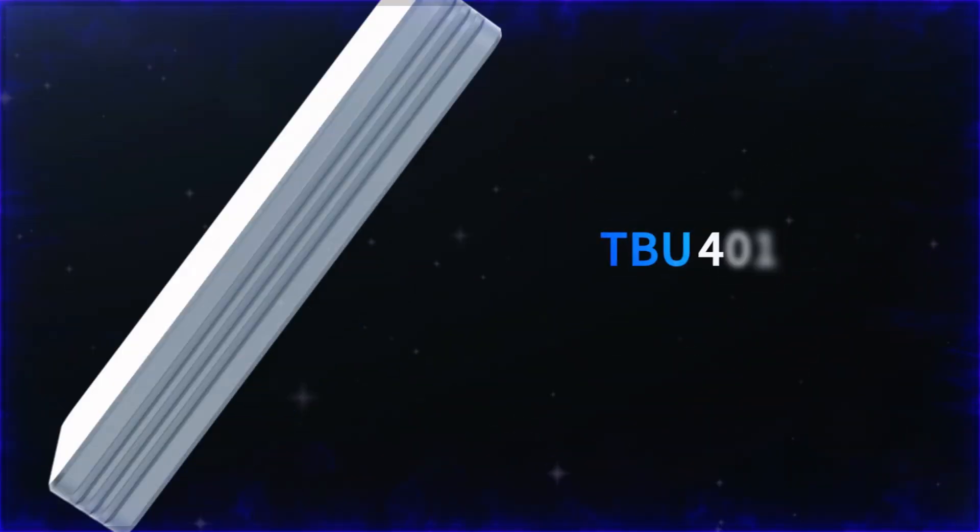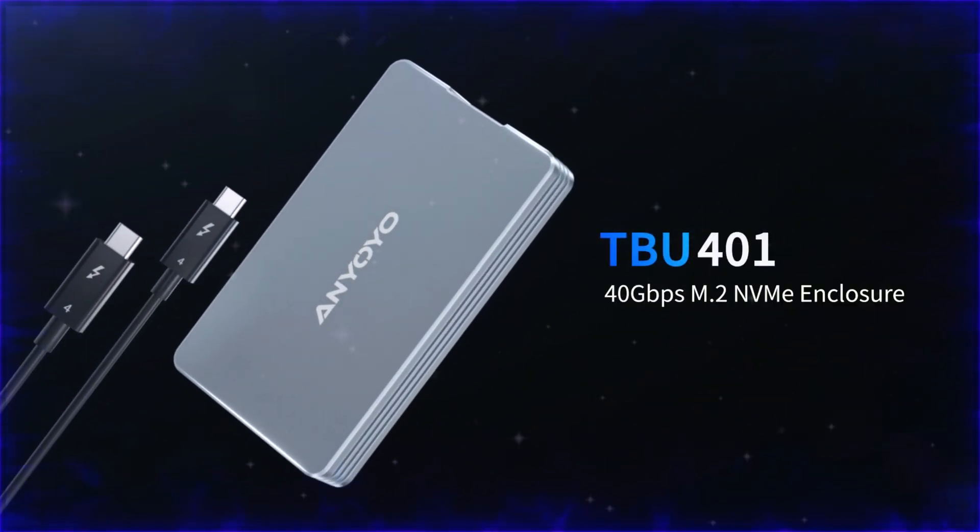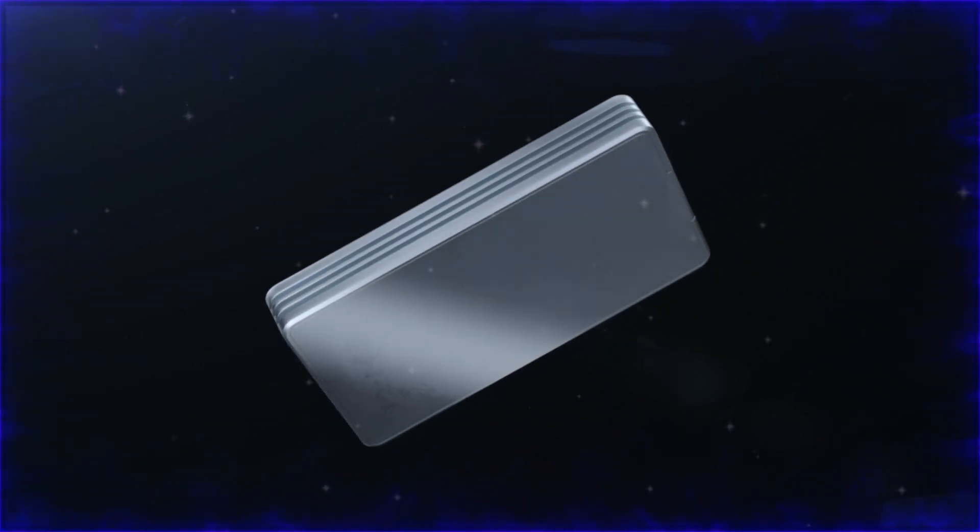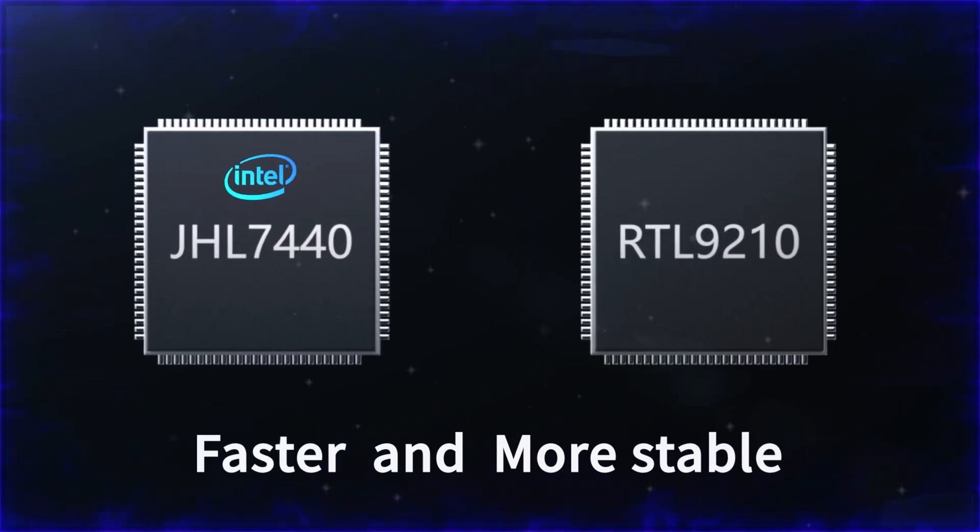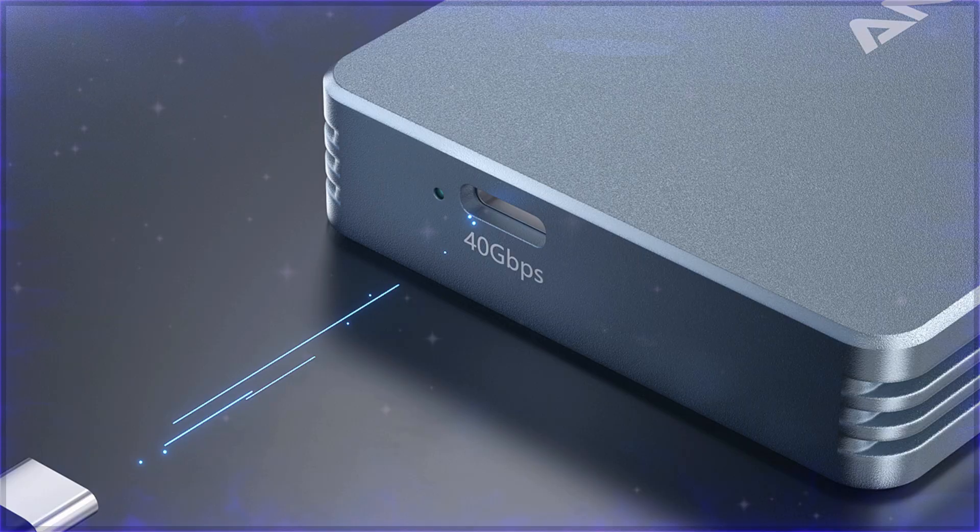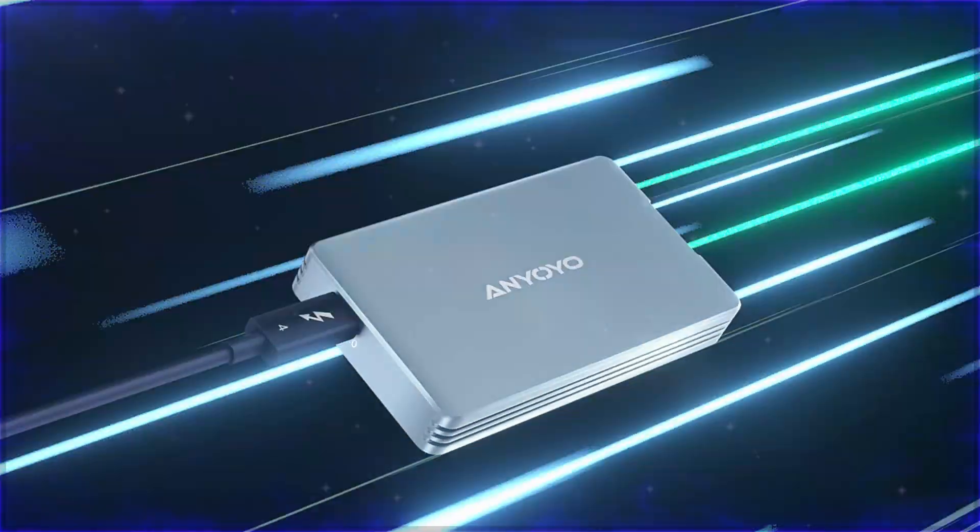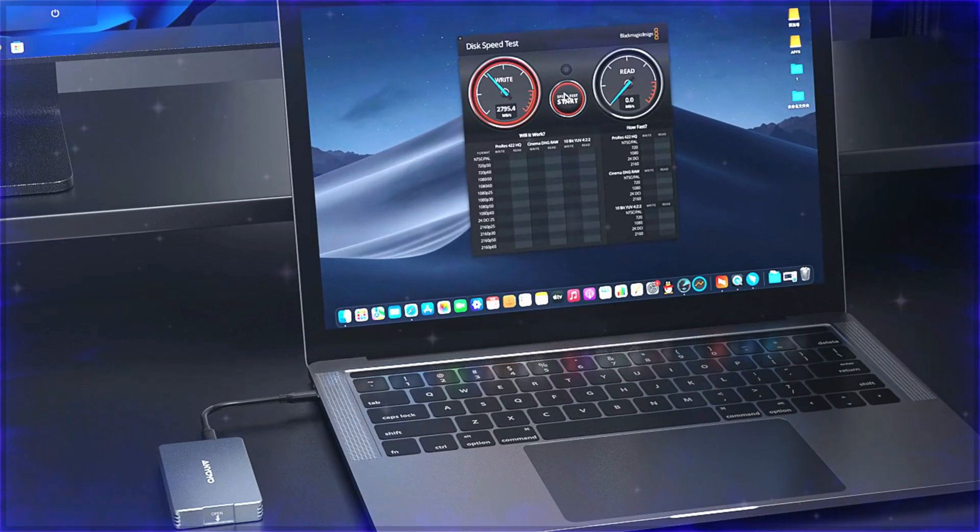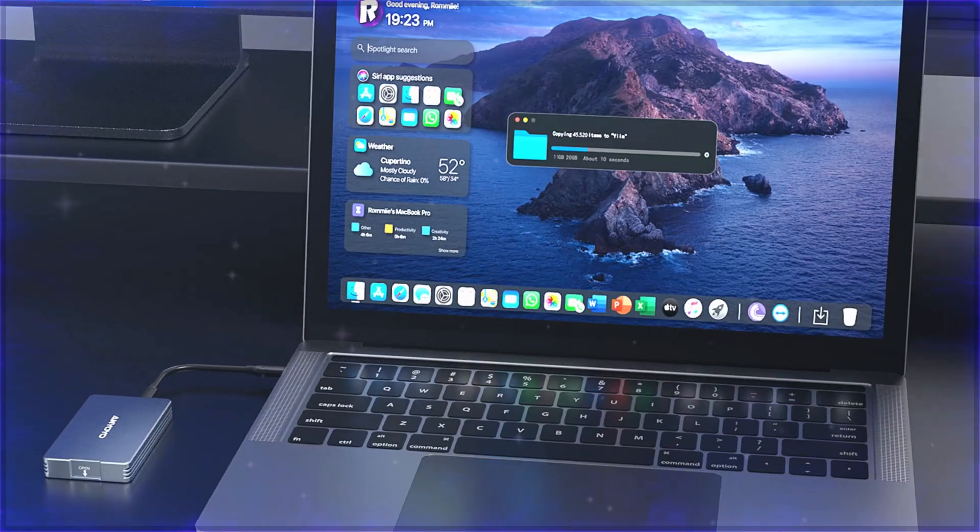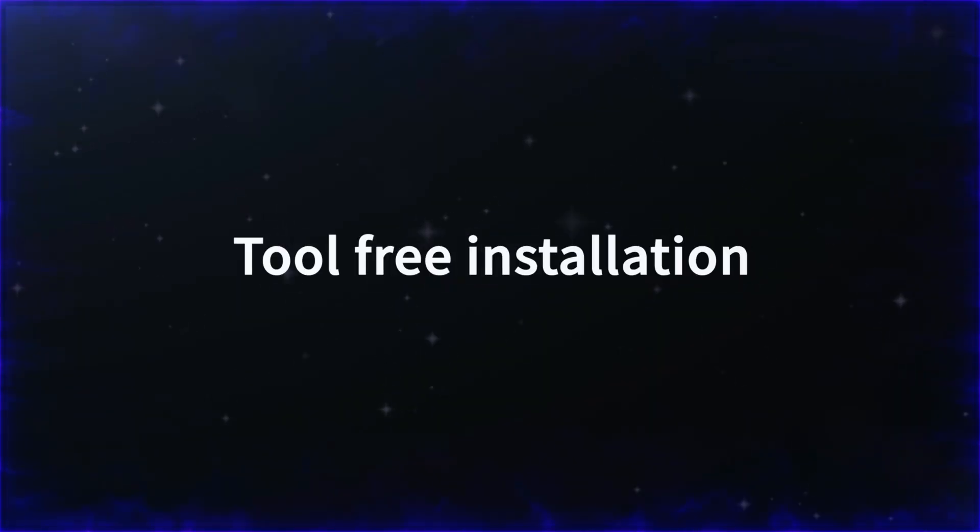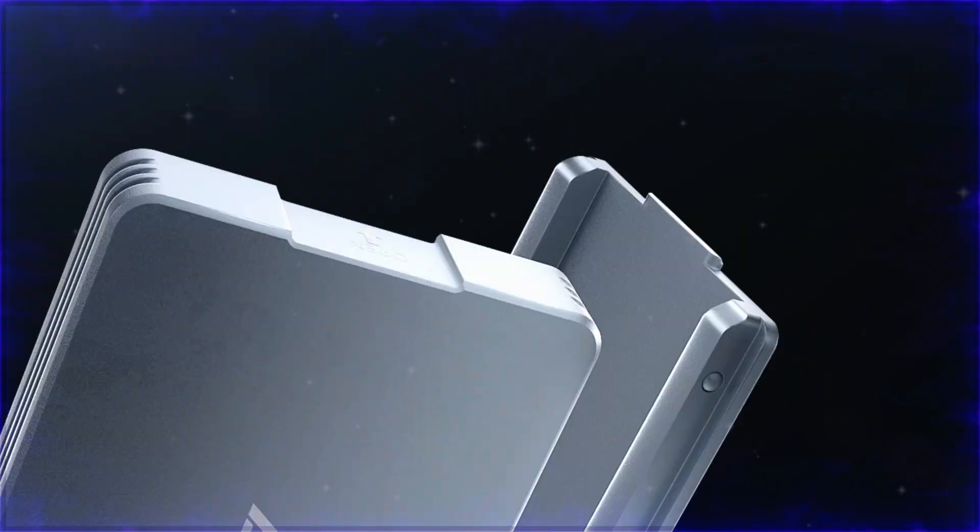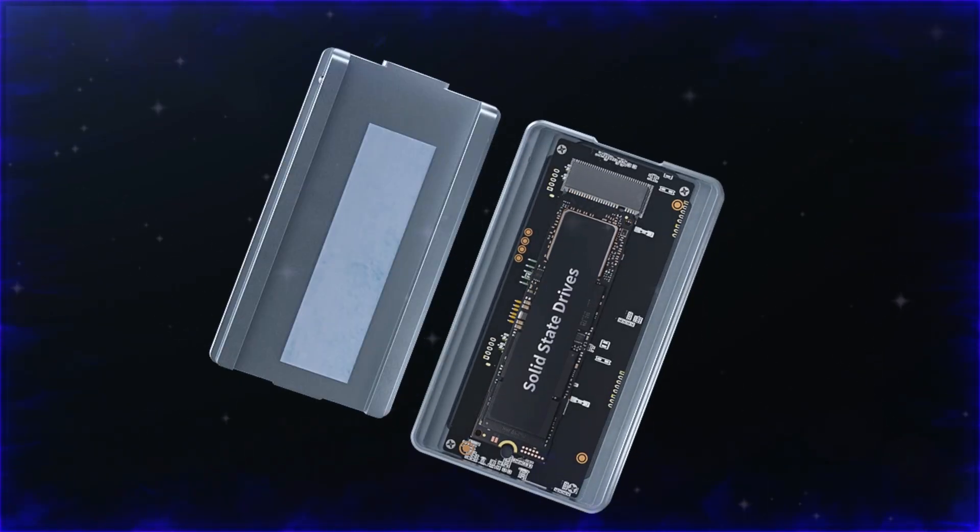Number three: Aniyoyo 40 GBPS NVMe SSD enclosure. Ultra-fast data transfer. The Aniyoyo 40 GBPS NVMe SSD enclosure is the ultimate high-speed storage solution for M.2 NVMe PCIe 2280 SSDs. Supporting Thunderbolt 4-3 and USB 4 connectivity, this enclosure provides lightning-fast data transfer speeds of up to 2,700 MB per second.